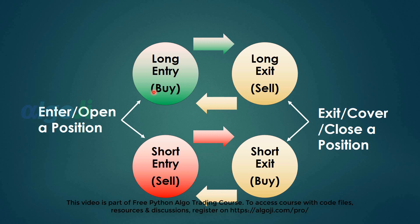Investors mostly do long-only trading, that is they buy first and then sell later. If you buy and then sell, you exit, cover, or close your position.